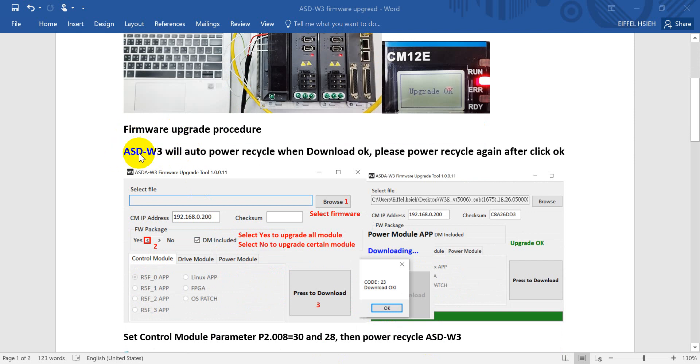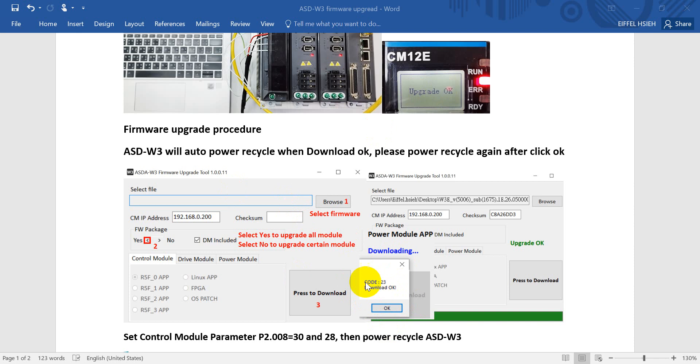The firmware upgrade procedure: ASD-W3 will auto power recycle when you see the upgrade OK. Basically, when you do the procedure you will see this download.